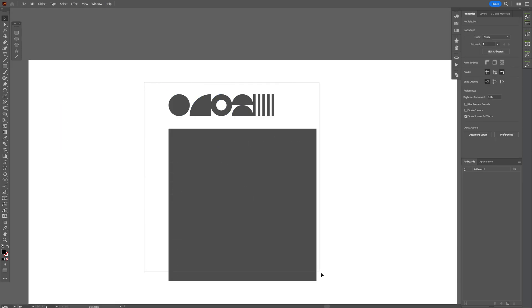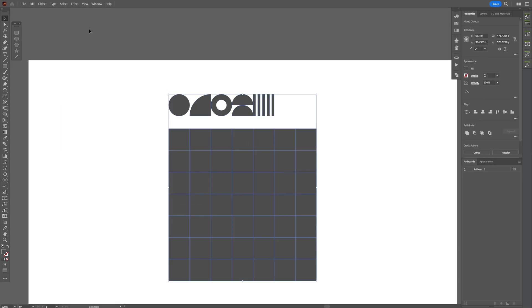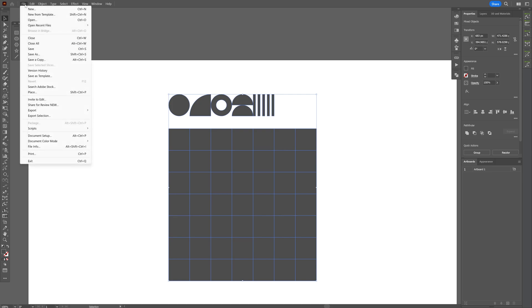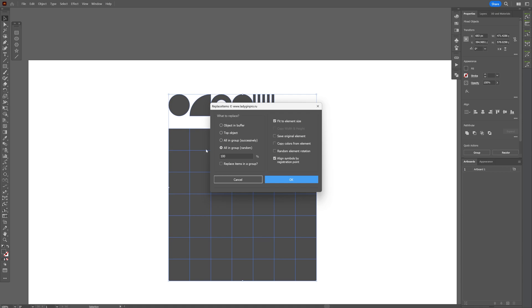Now we're going to select all the shapes. Let's go to the file. Script. And let's select the replace items. And here make sure to check only in group 100. Also check the fit to element size checkbox and the align symbols by registration point. Click OK.